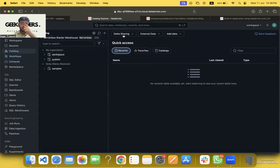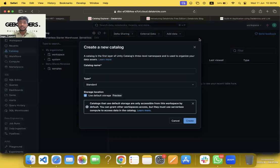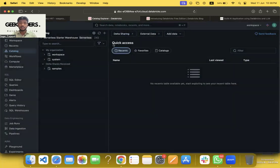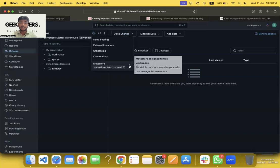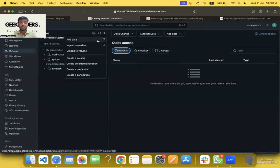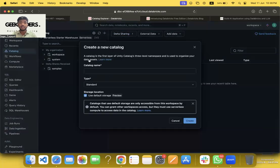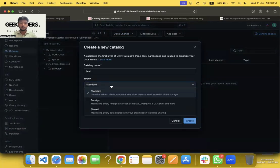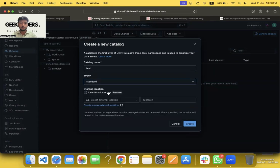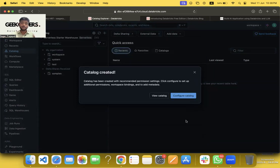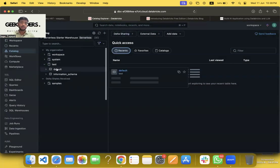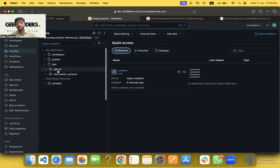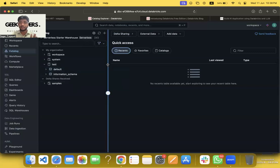And then we have catalogs too. So you can create your own catalog, if I'm not wrong. And I don't think we should be able to get a meter store. Okay, meter store we already have it. So you can create your catalog over here: create catalog. So you can create your schema, you can get your tables, volumes, models, and so on.